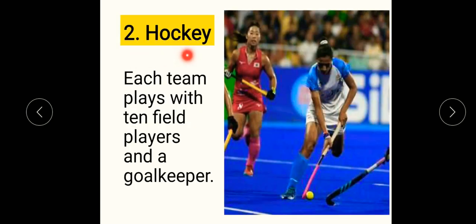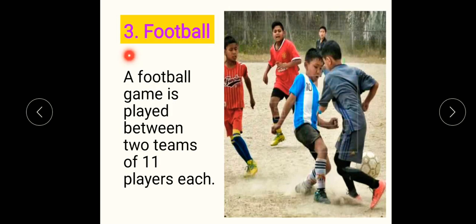Next is hockey. In hockey, each team plays with 10 field players and a goalkeeper — total 11. Two teams play, each with 10 field players and a goalkeeper, and the same numbers in the other team. Next is football — a football game is played between two teams of 11 players each.